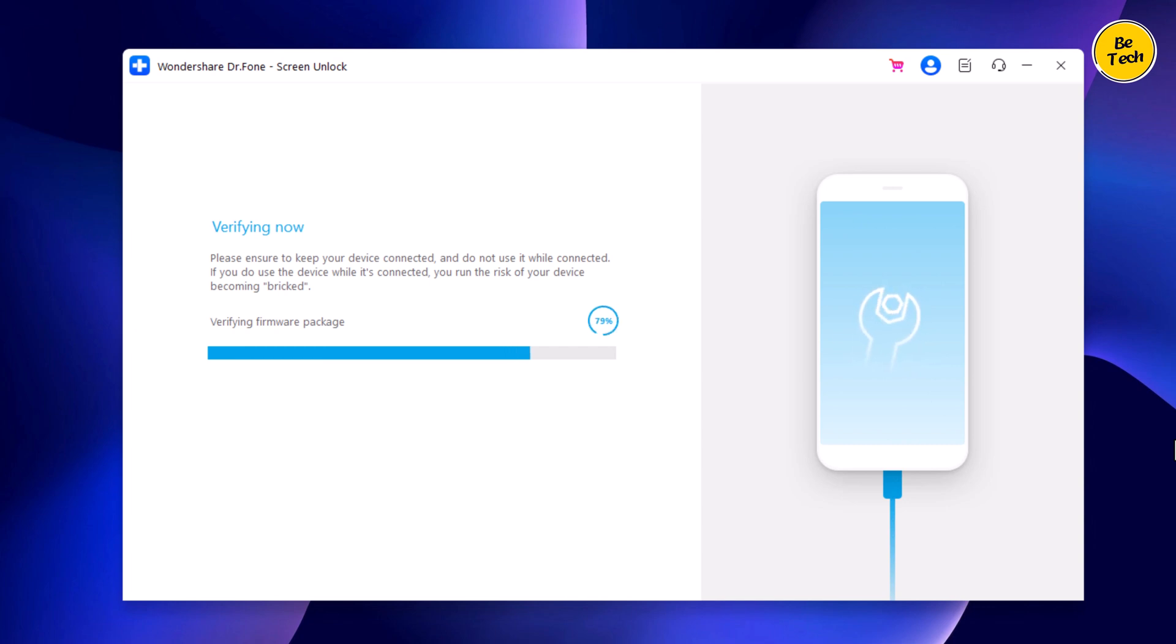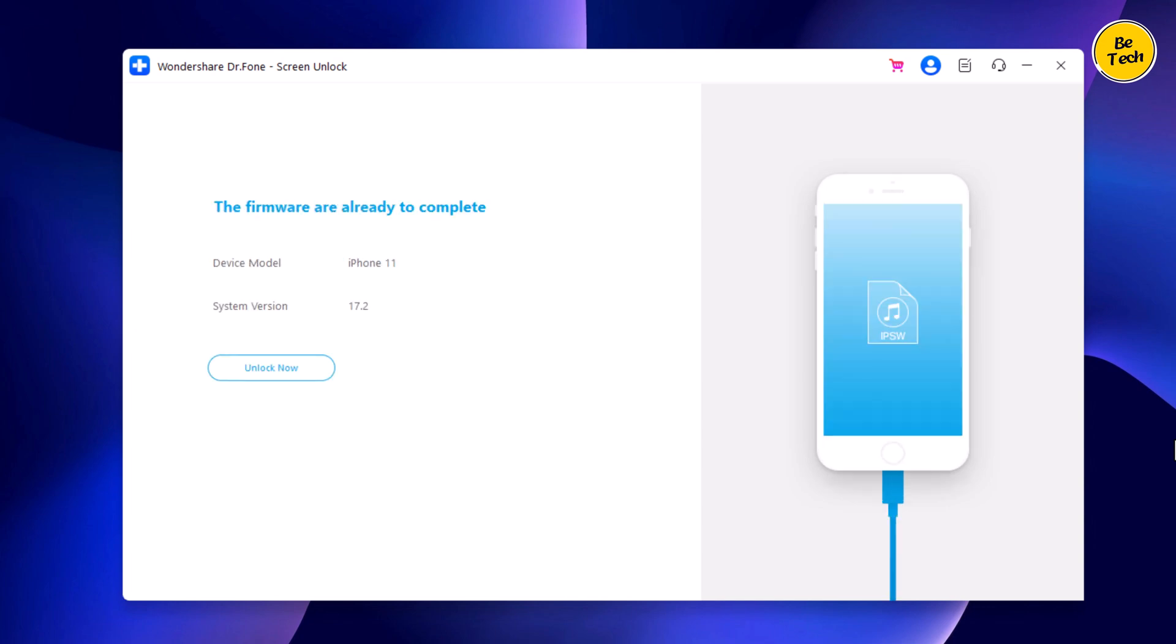Once the firmware gets downloaded, Dr.Fone will proceed to erase your passcode. For that, you would have to click the button Unlock Now.